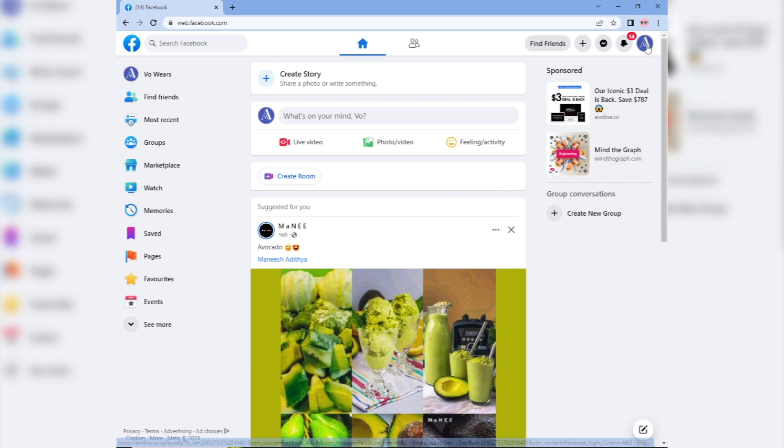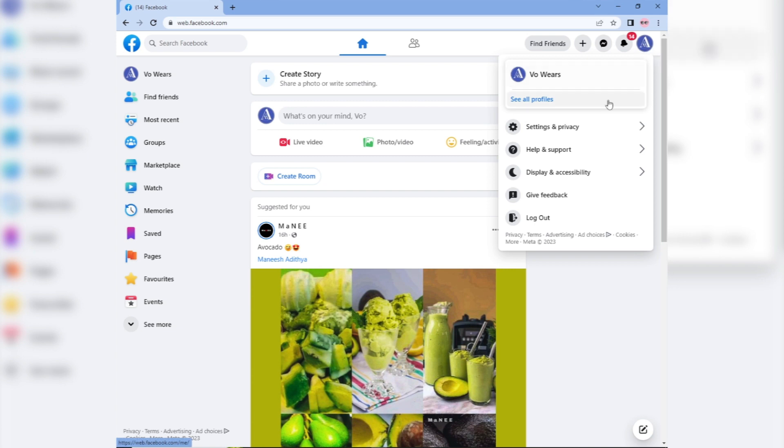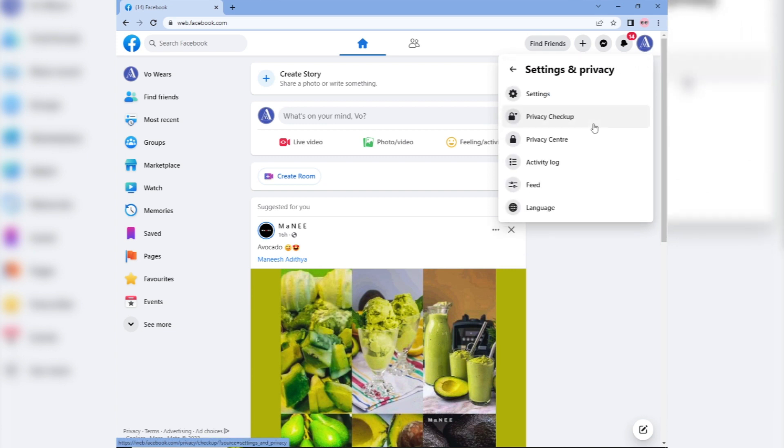Then click on the downward arrow on the top right corner of the screen and select settings and privacy, and then click on settings.